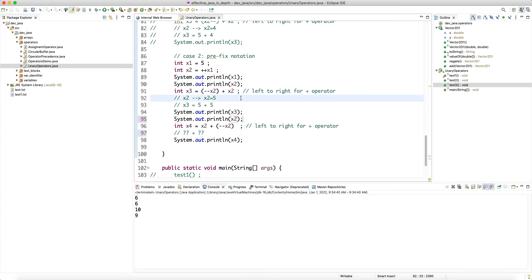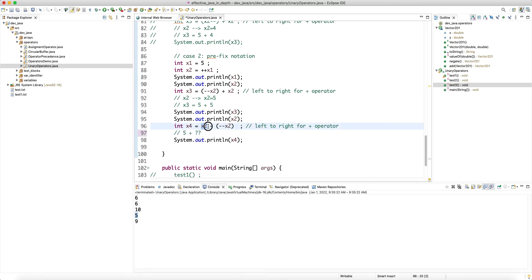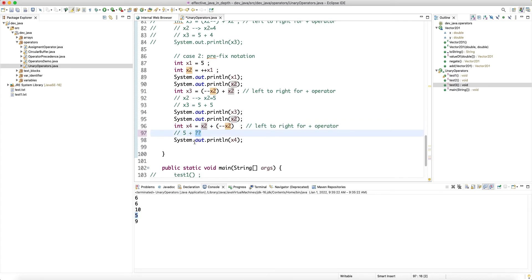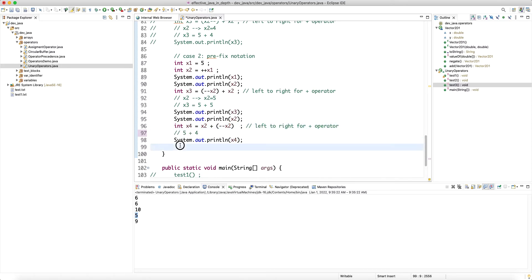When we have a binary operator, the expression on the left gets evaluated first and that return value is considered the left operand of the plus. The right hand side is minus-minus x2, so this expression changes the value of x2 to four, and the return value of this prefix expression is also four — so we get nine. After this line executes, x2 is already four.